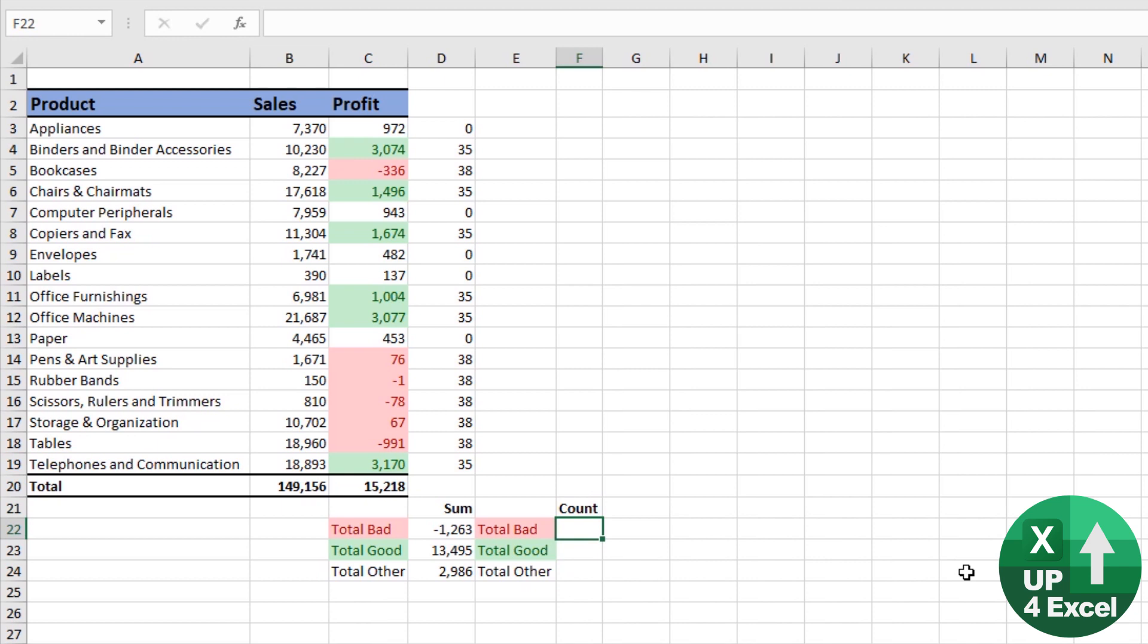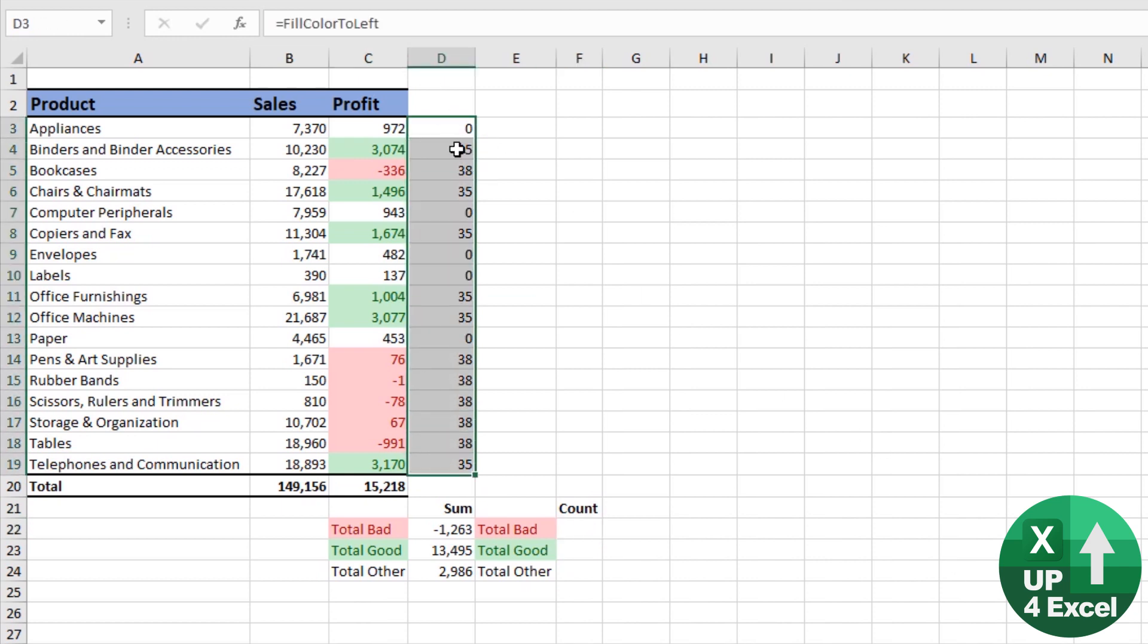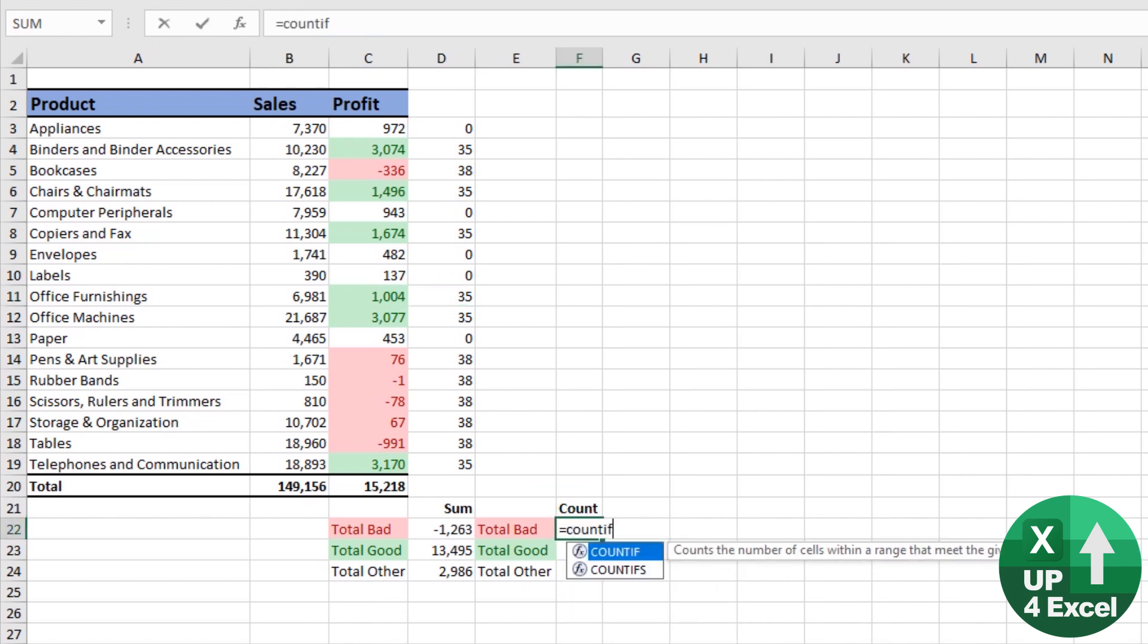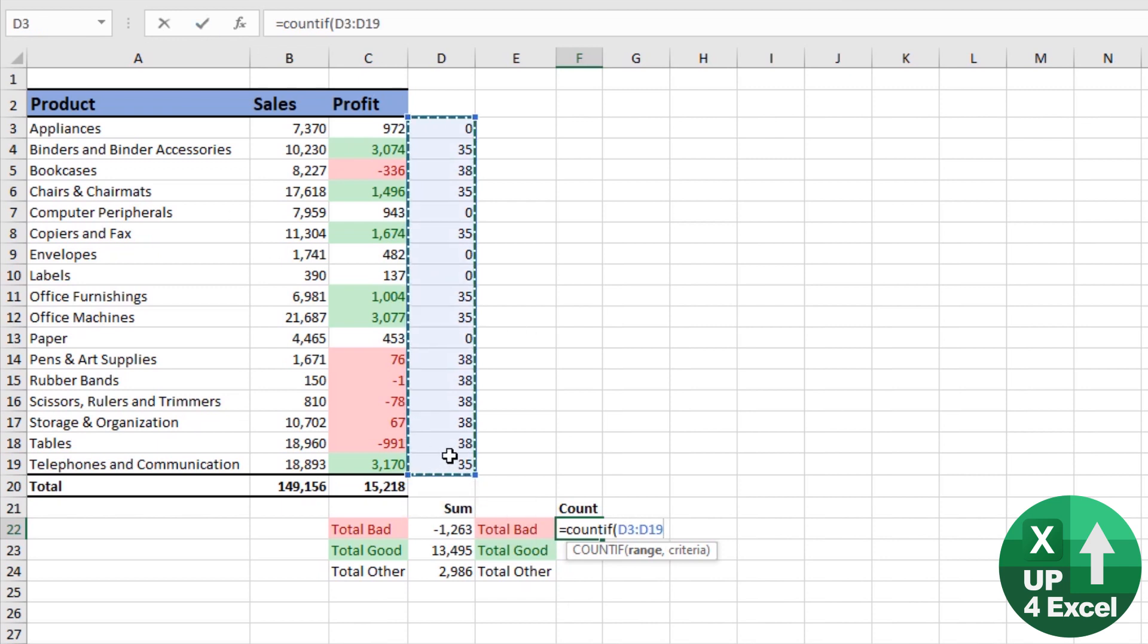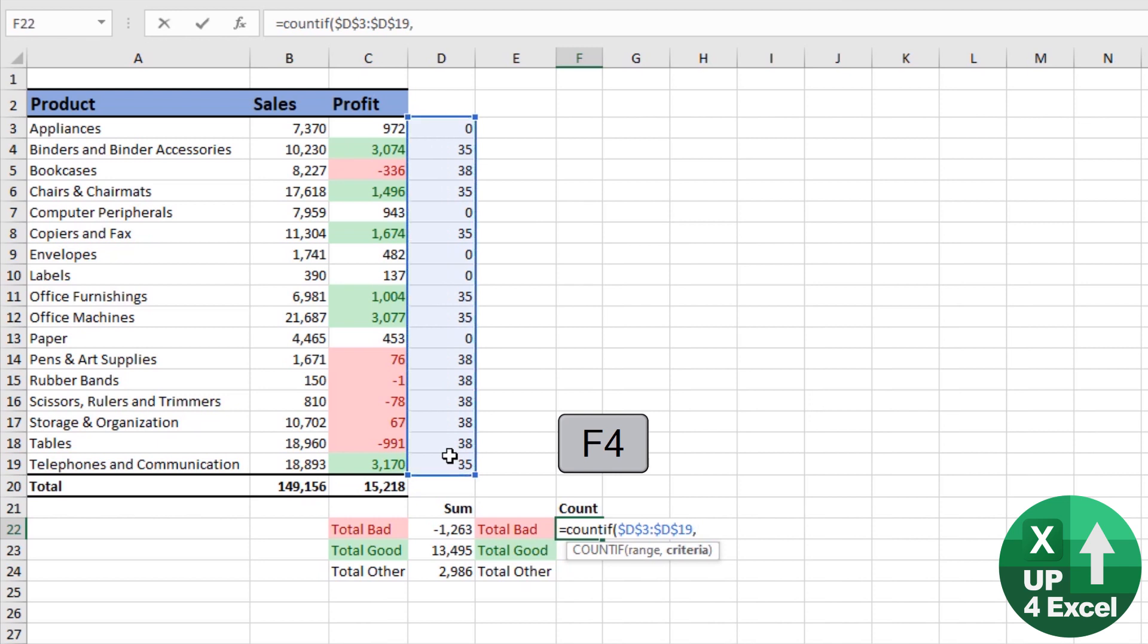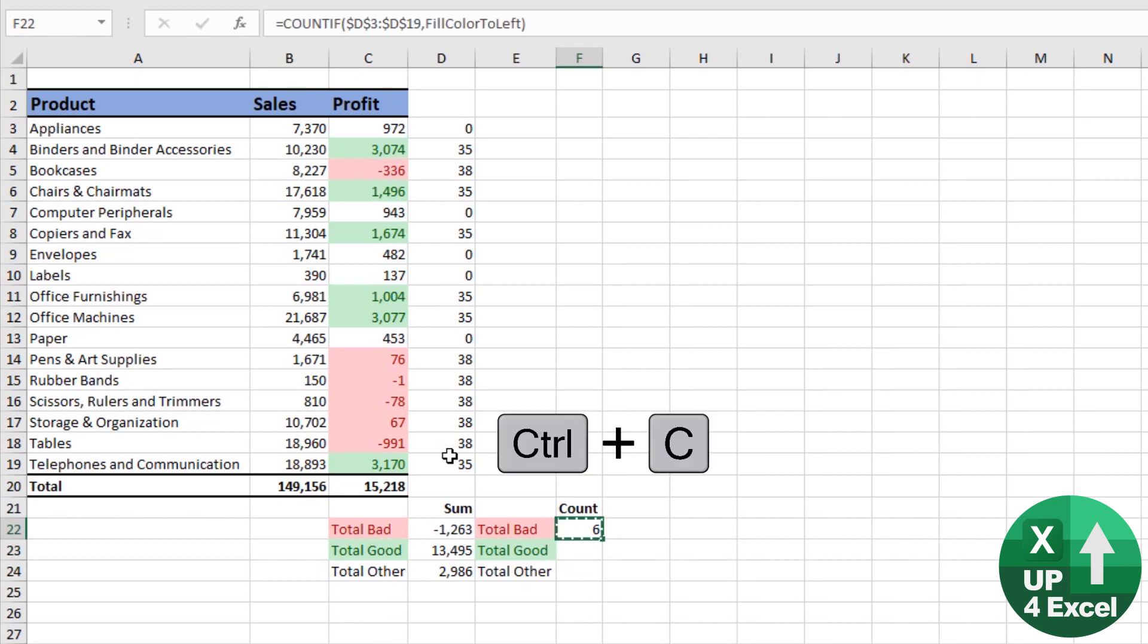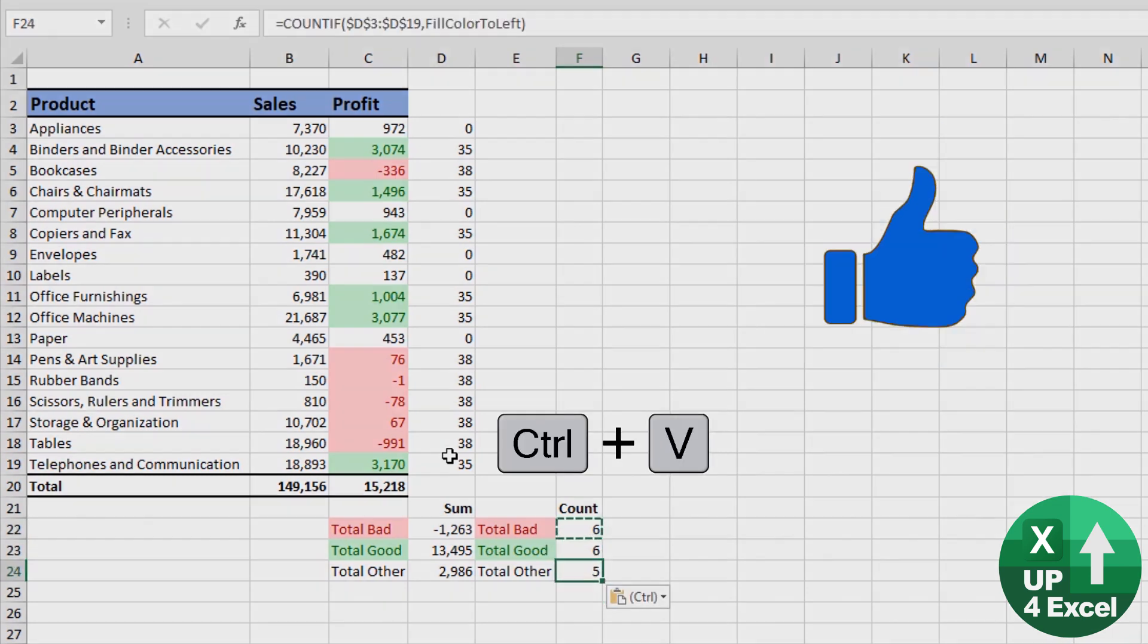Very easy indeed. We're just going to do a COUNTIF on this column here, which is the results of our fill color to the left. So equals COUNTIF. Our range is this. Make sure we fix that with F4. And our criteria is it needs to be the same as the fill color to the left of the formula we are entering right now. Fill color to left. There we go. Six of them, six of them, five of them.